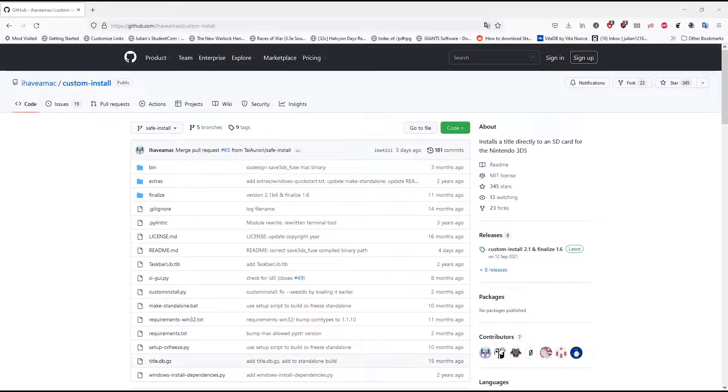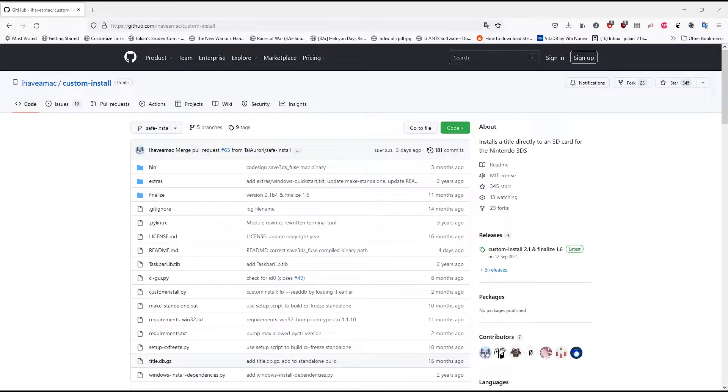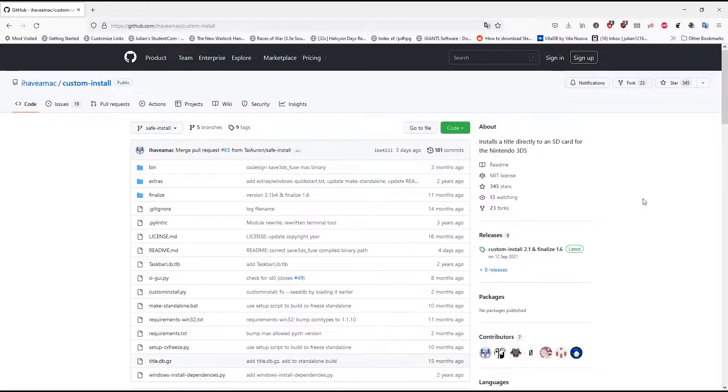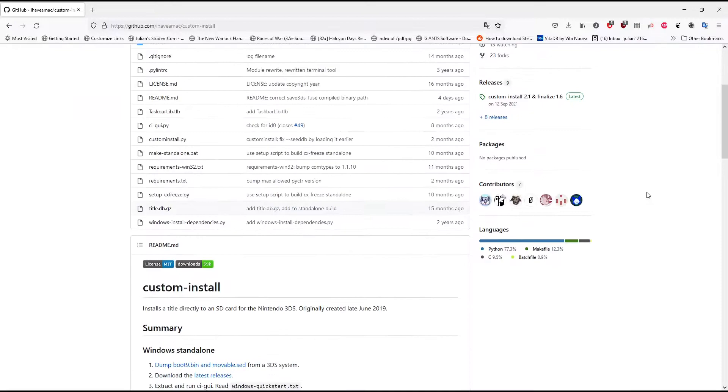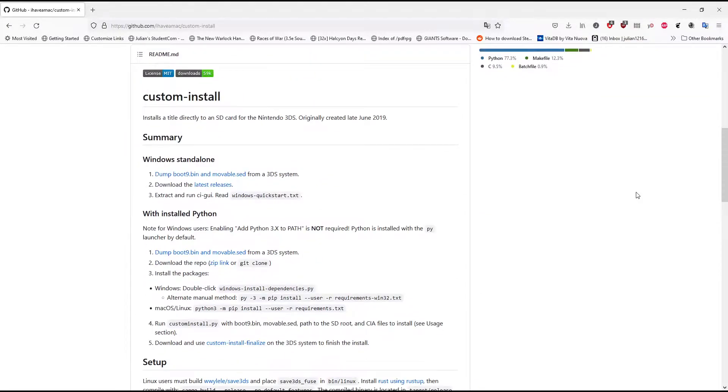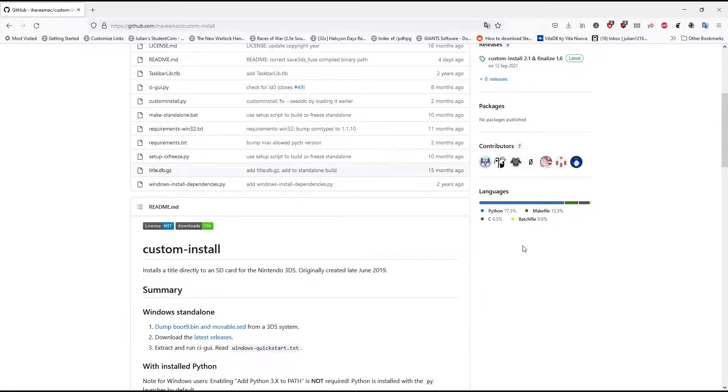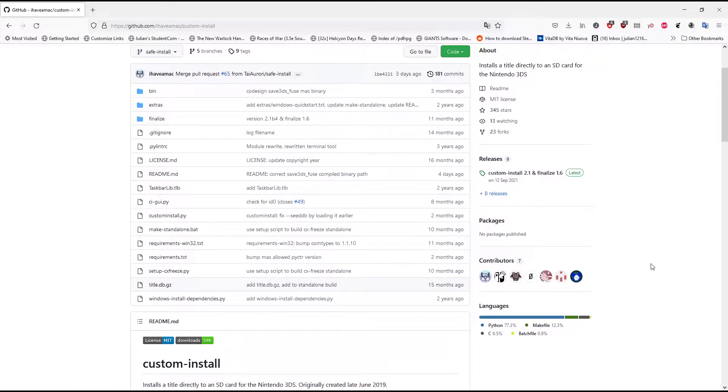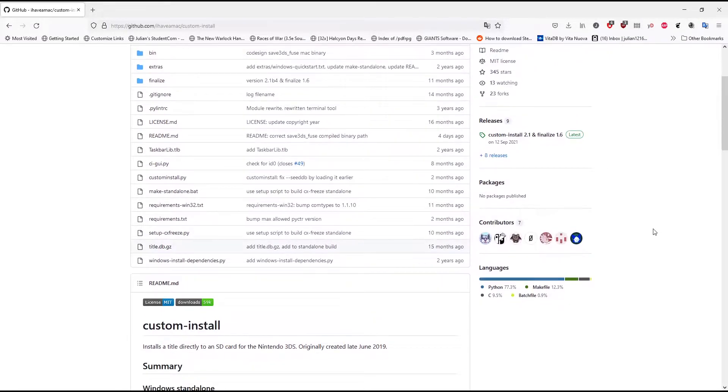Alrighty guys, we have a different video this one. In this video I'm going to show you how to install CIAs really quickly using the custom install. I'll leave the links to this in the description. It's on the GitHub.